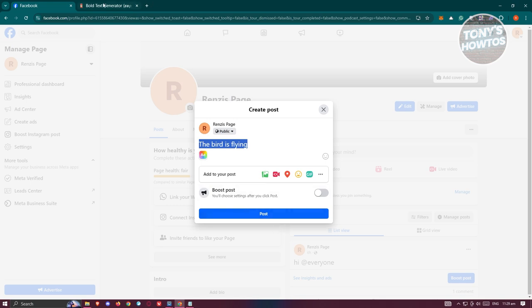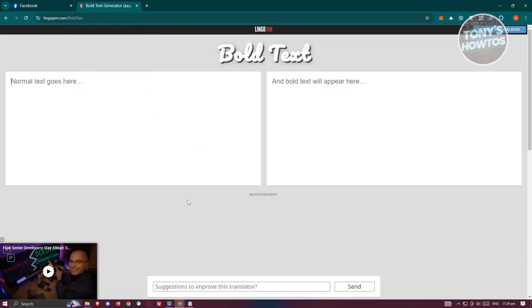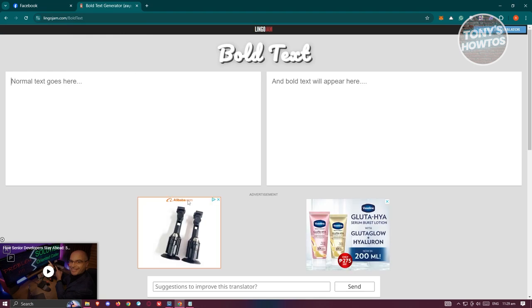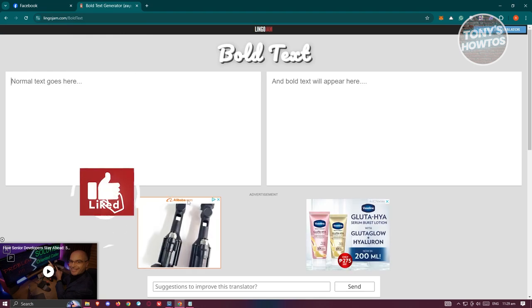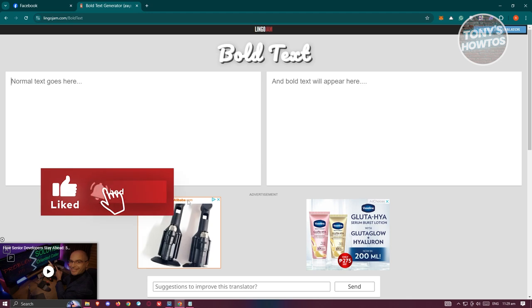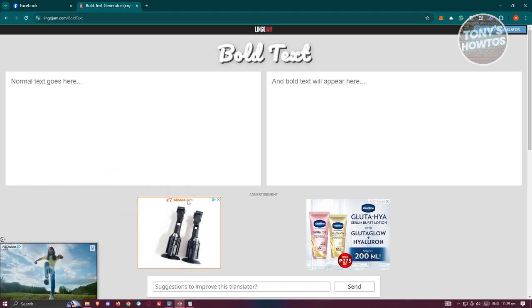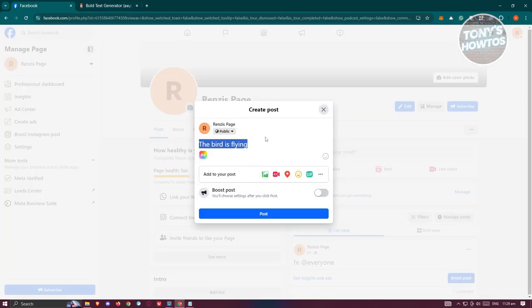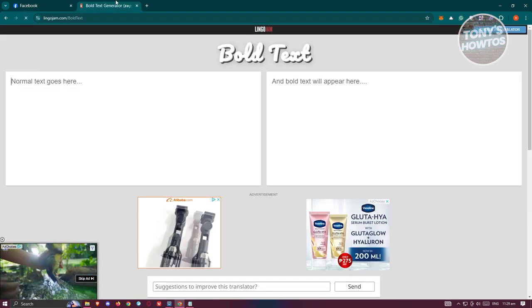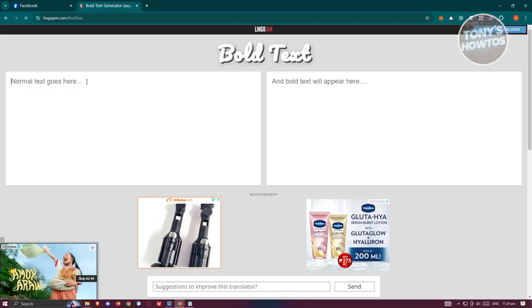And you want to go to a specific page that I'll be showing you, which is going to be lingojam.com slash bold text. Now it's really important that you include the bold text section here for you to access a specific type of tool. Since the option to make text bold is not yet implemented on Facebook, we need to use another webpage to achieve this.